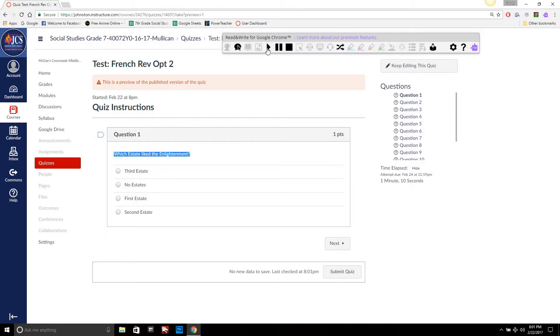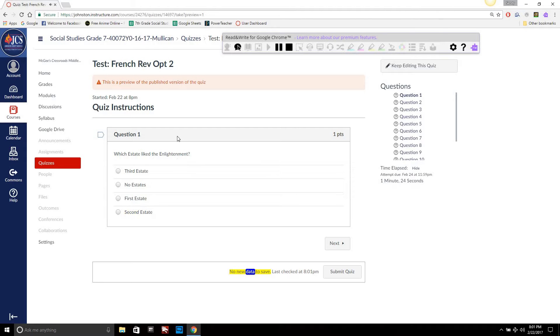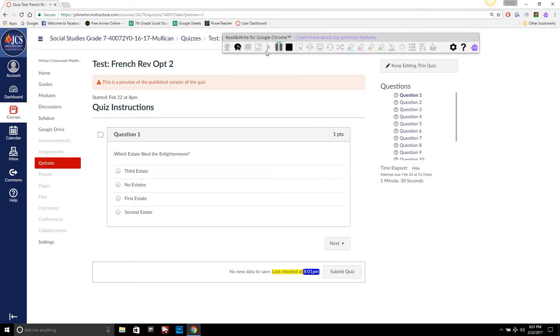Which estate liked the enlightenment, third estate, no estates, first estate, second estate... No new data to save, last check the data. I guess it's reading everything. I thought it just read what the highlight part is but okay.